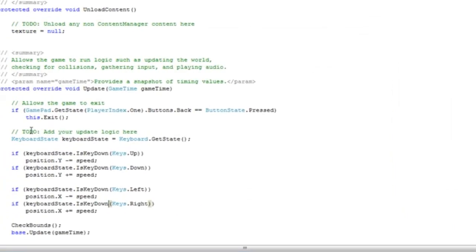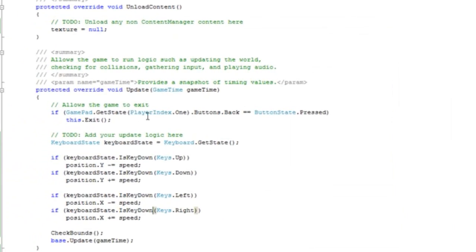Also, if you want to enable escape to quit your game, just add on to this if at the top,